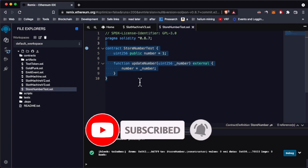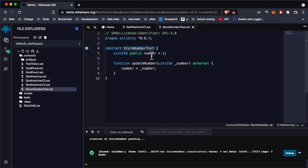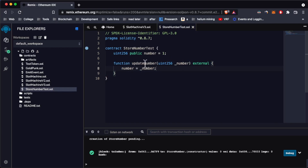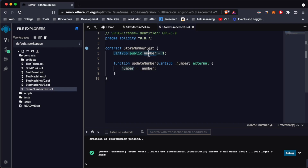What I've done here is develop a smart contract called StoreNumber. We're going to have a number variable initialized to one, and an updateNumber function that updates the number. We'll interact with both of these, because when you have a public variable like the number variable, Solidity automatically creates a getter function that you can call to return its value.